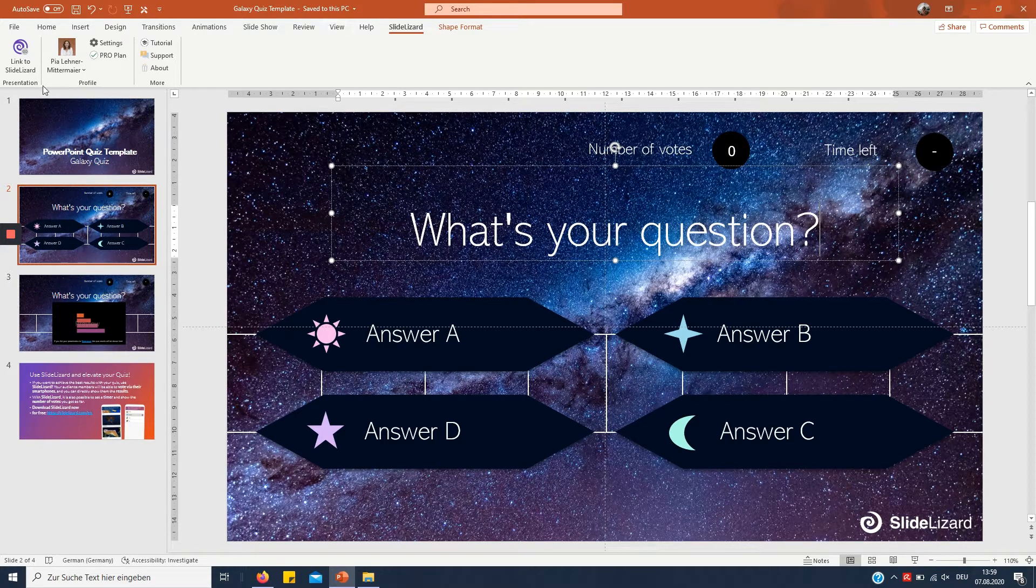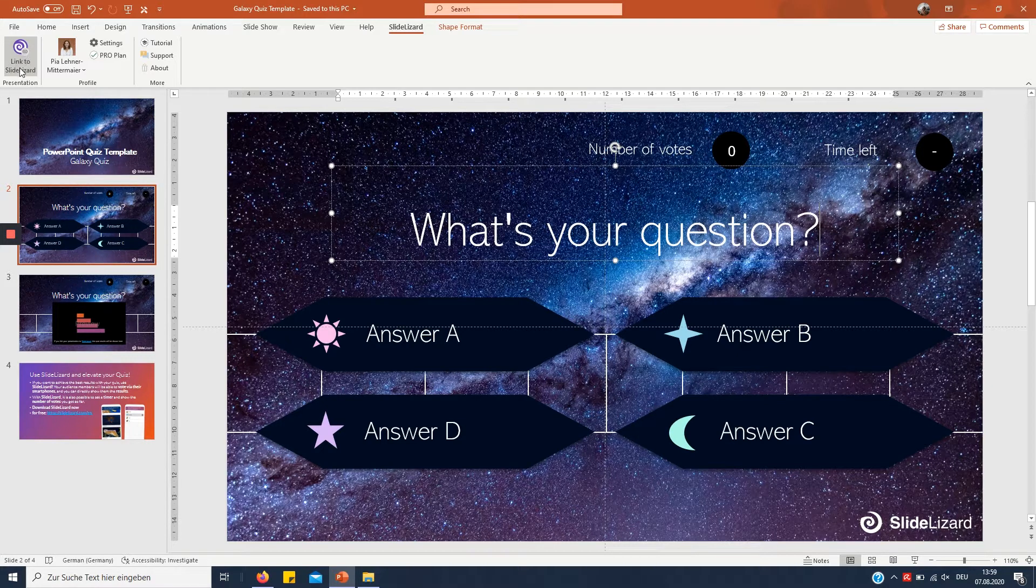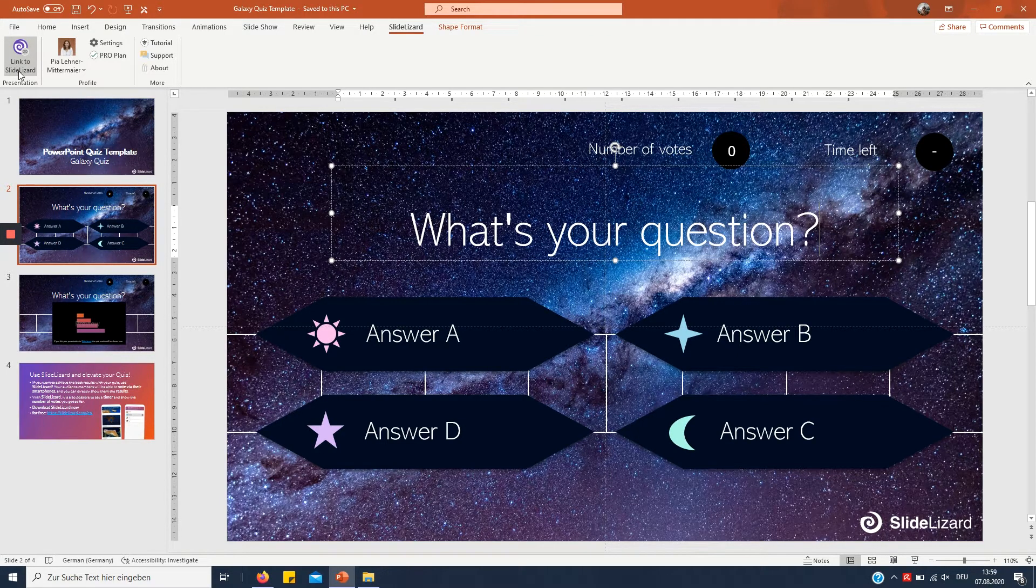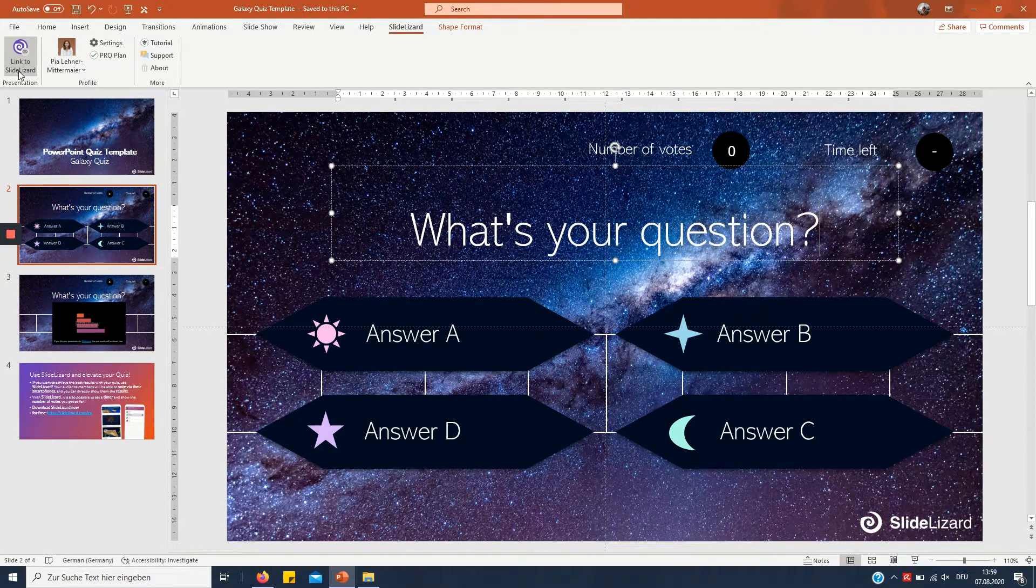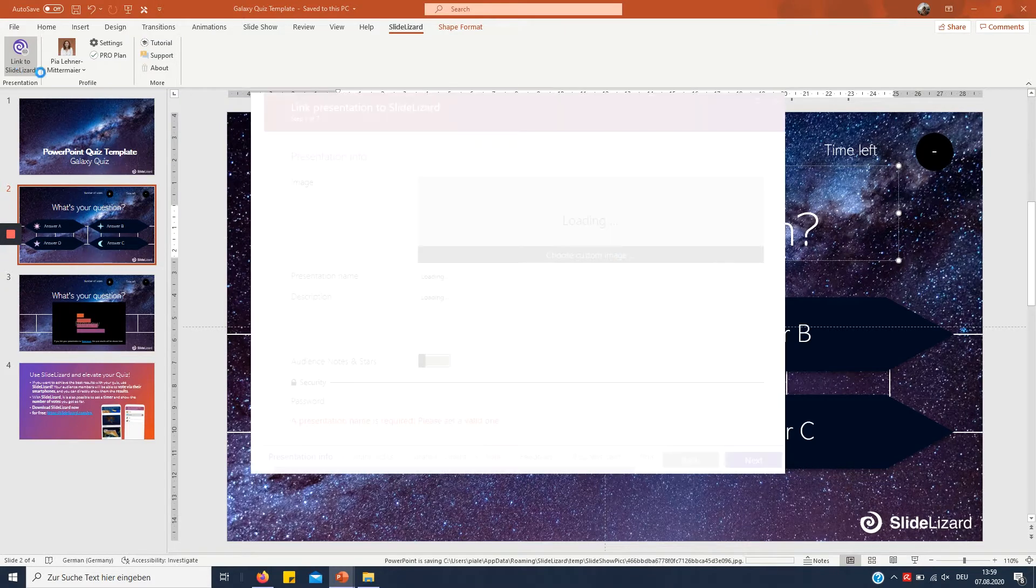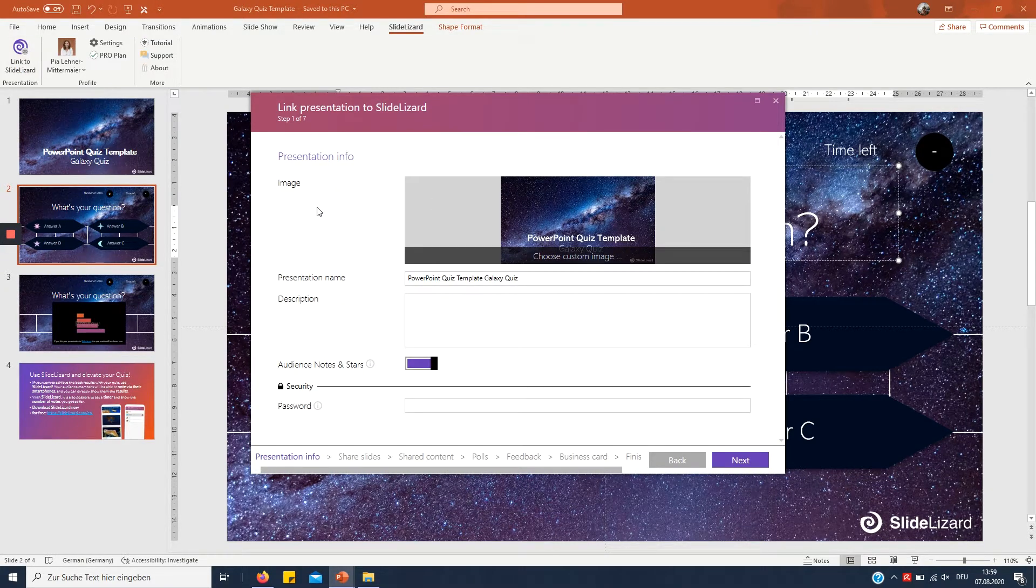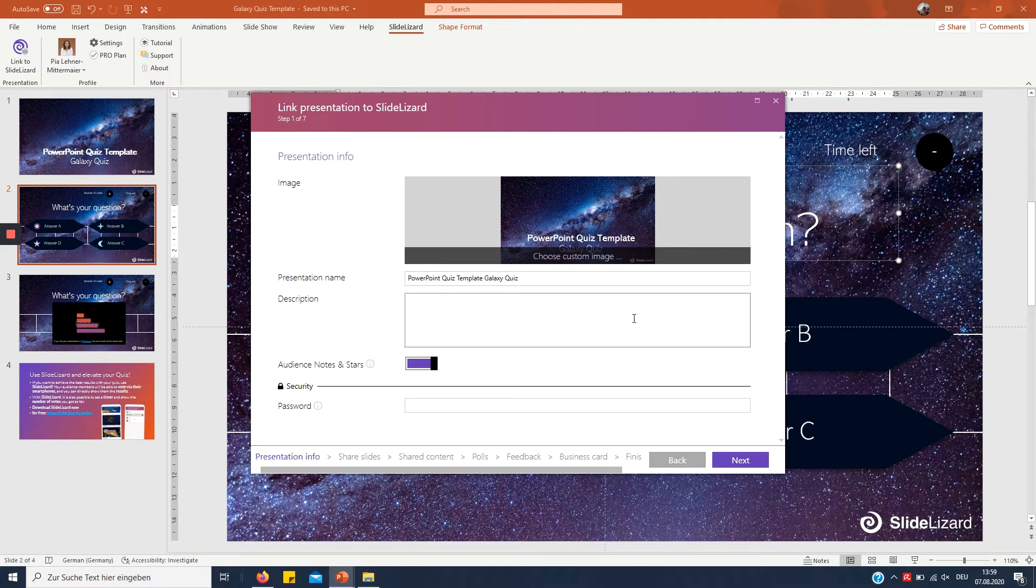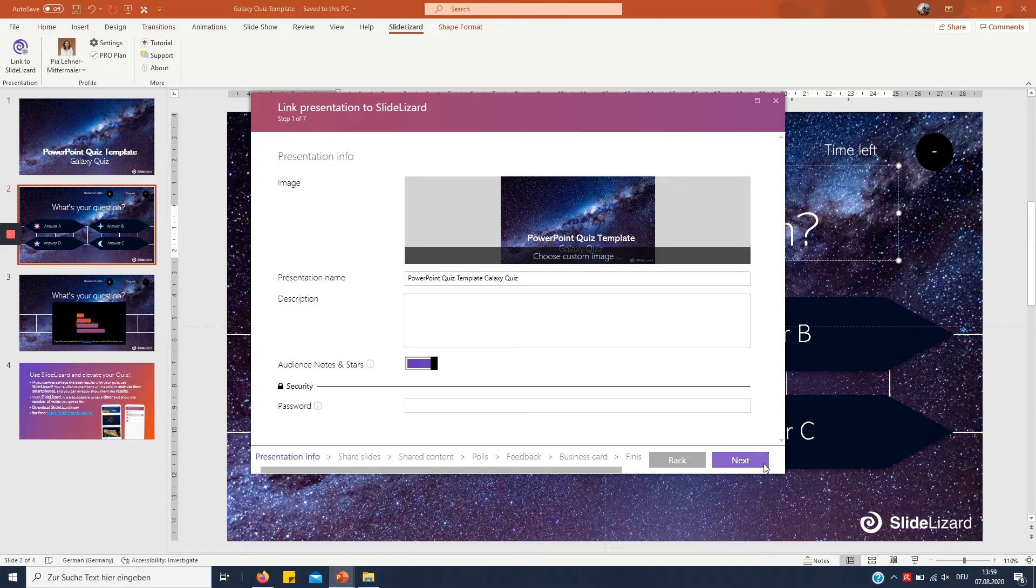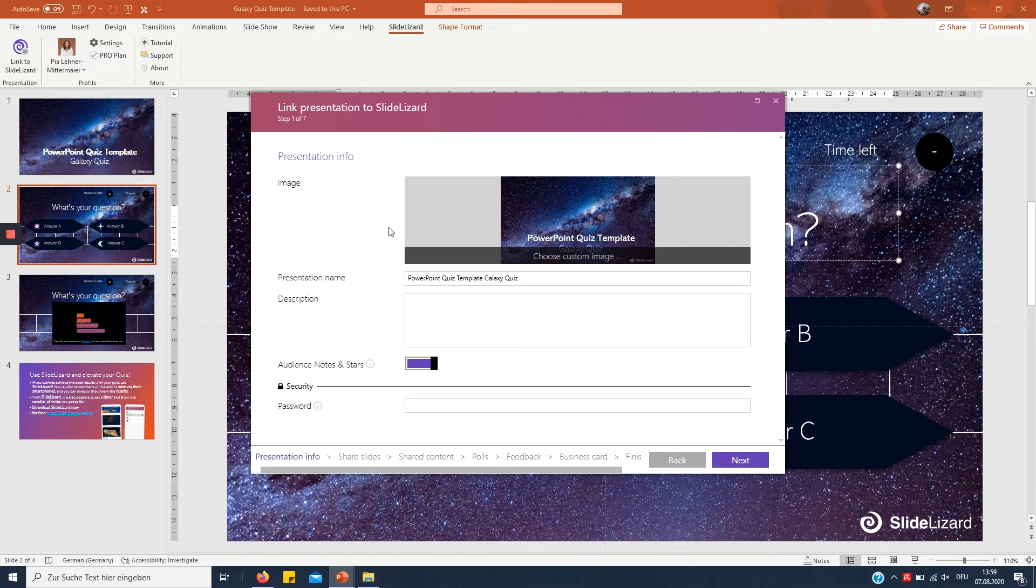Now if you've done so click link to SlideLizard and wait until the window opens. Now I'm not gonna get into that because I've done that in another tutorial video which I will also be linking in the description box down below. So if you don't know what the basic functions of SlideLizard are definitely check that out.